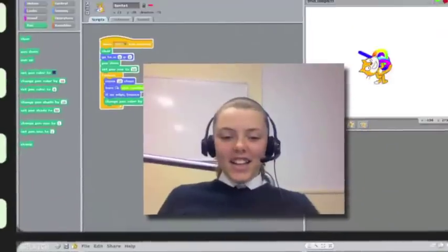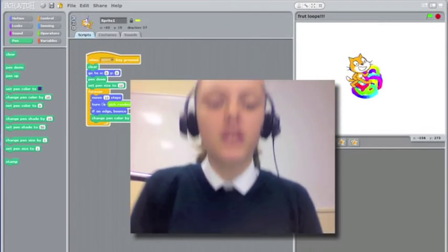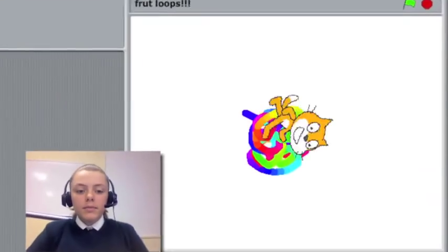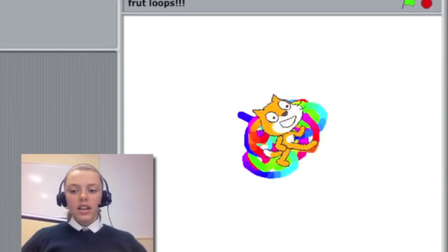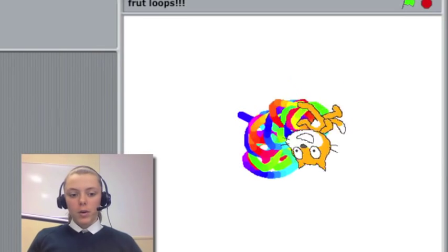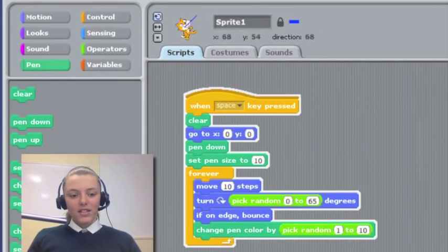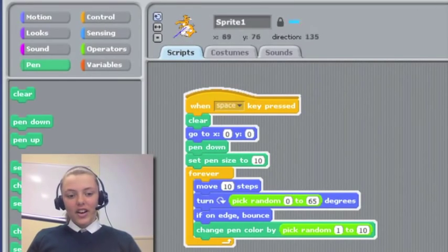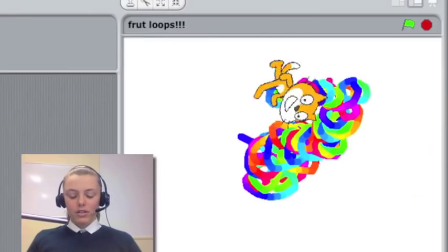What I like about this program is that you can use random to make the Scratch move however you want and it takes a lot of trial and error to get the right numbers to make it do spirals or to make it do squares and stuff.